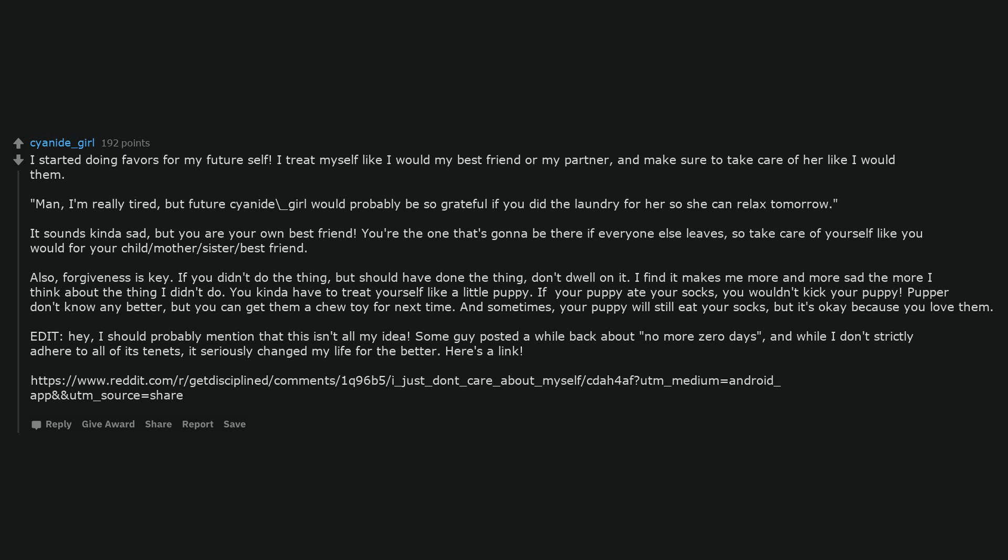Edit, hey, I should probably mention that this isn't all my idea. Some guy posted a while back about no more zero days, and while I don't strictly adhere to all of its tenets, it's seriously changed my life for the better. Here's a link.